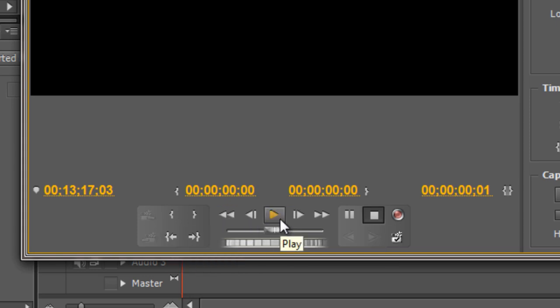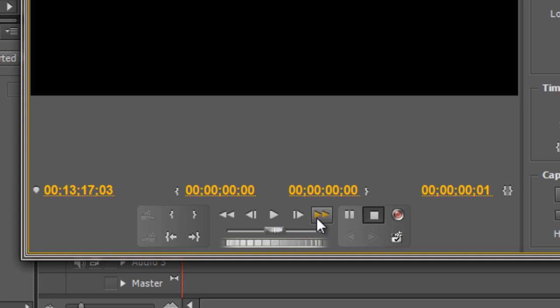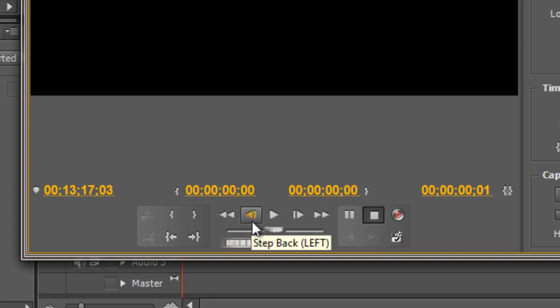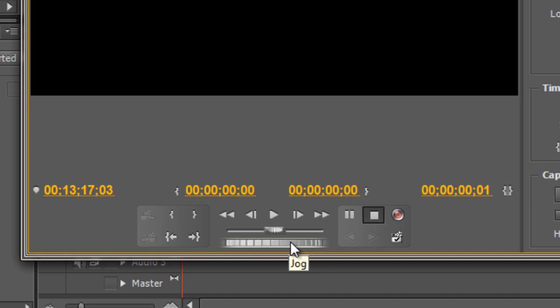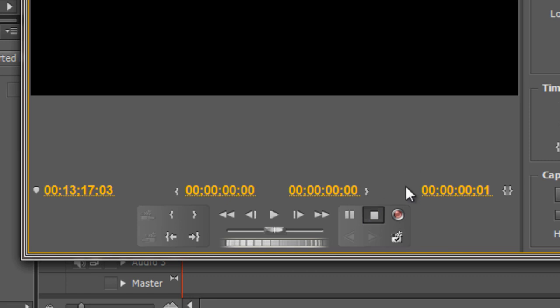We've got play, we go forward one frame and play fast forward, backwards one frame and rewind and we've got a standard shuttle for moving forward and backwards and jog to move forward just a couple of frames at a time. Standard controls that you're used to already seeing in the source monitor and things like that. The other controls that we have here are pause, stop and record.